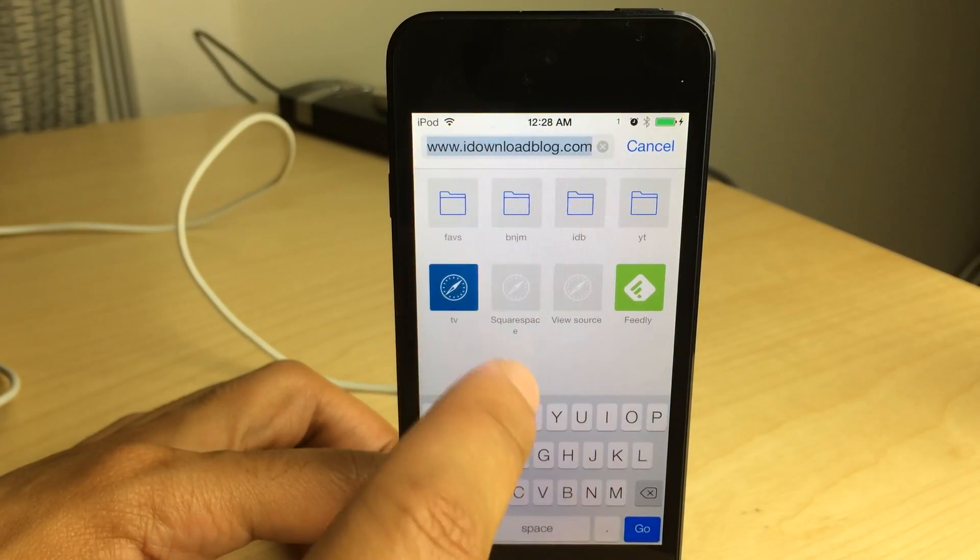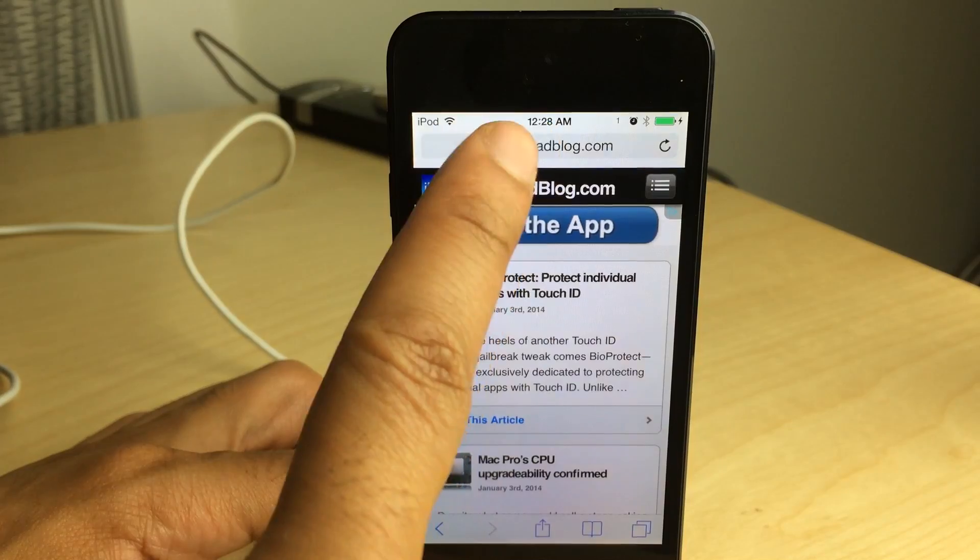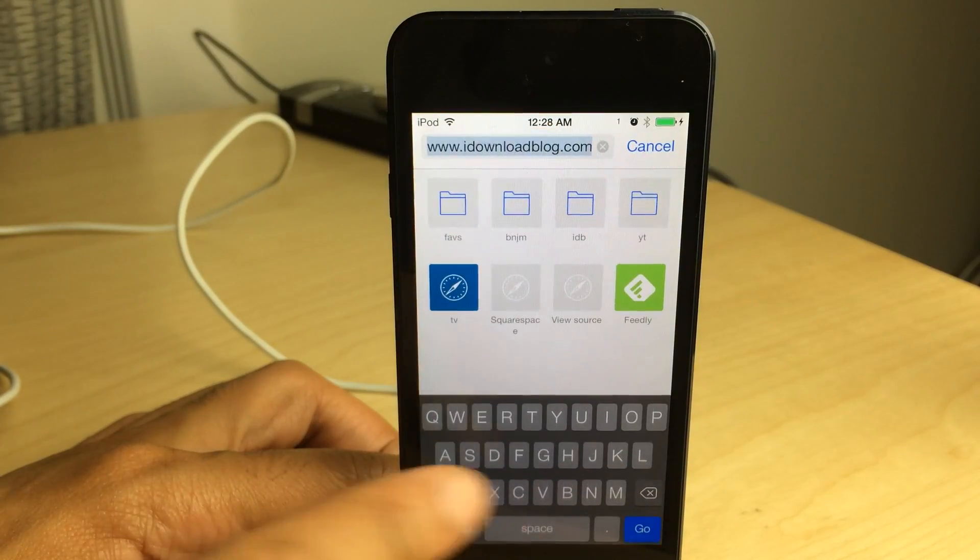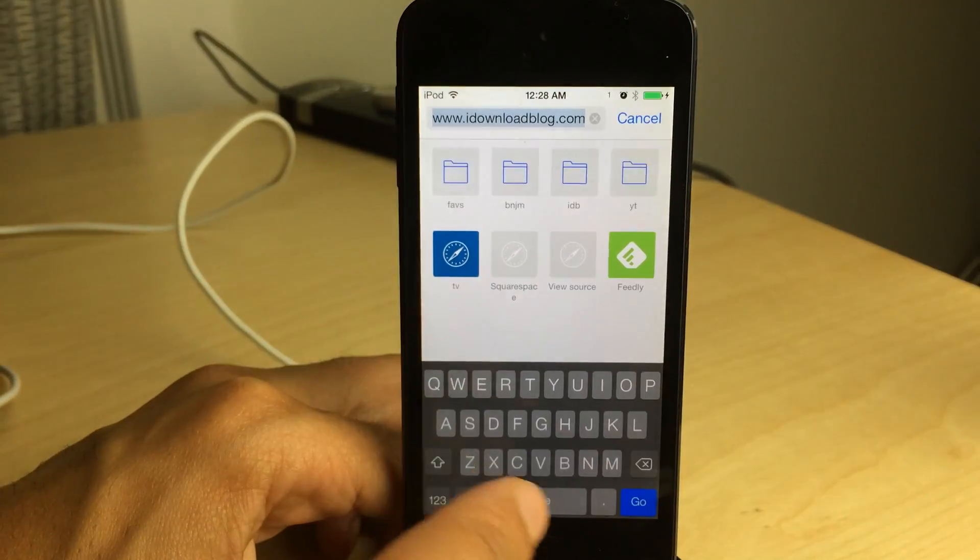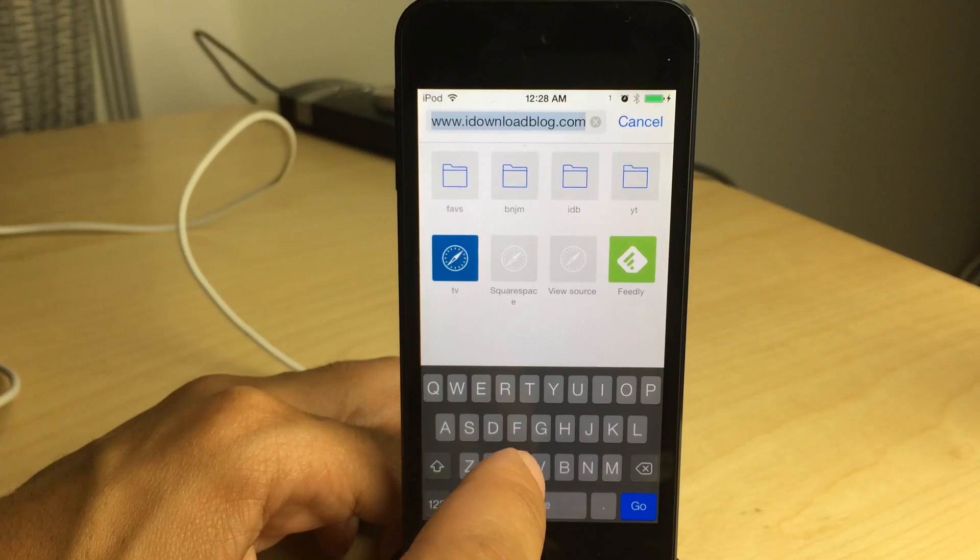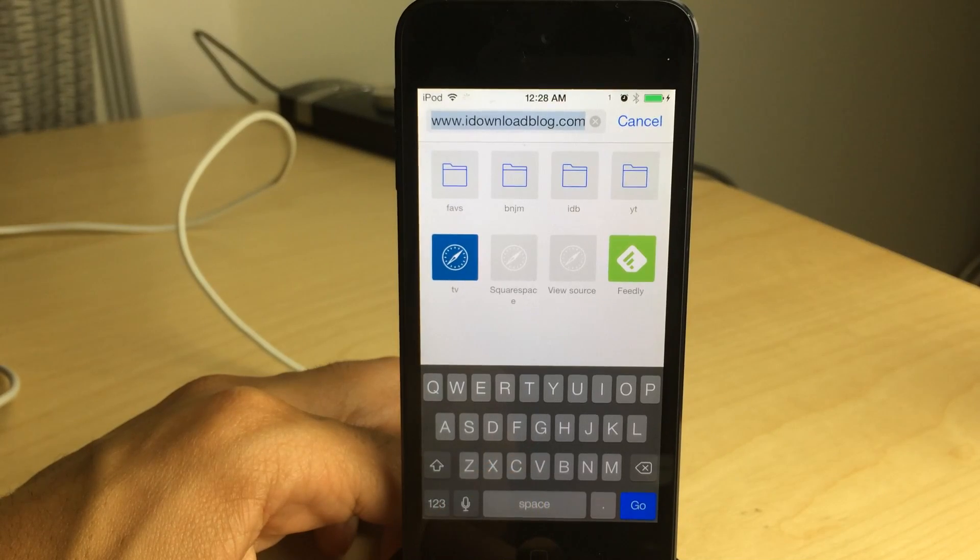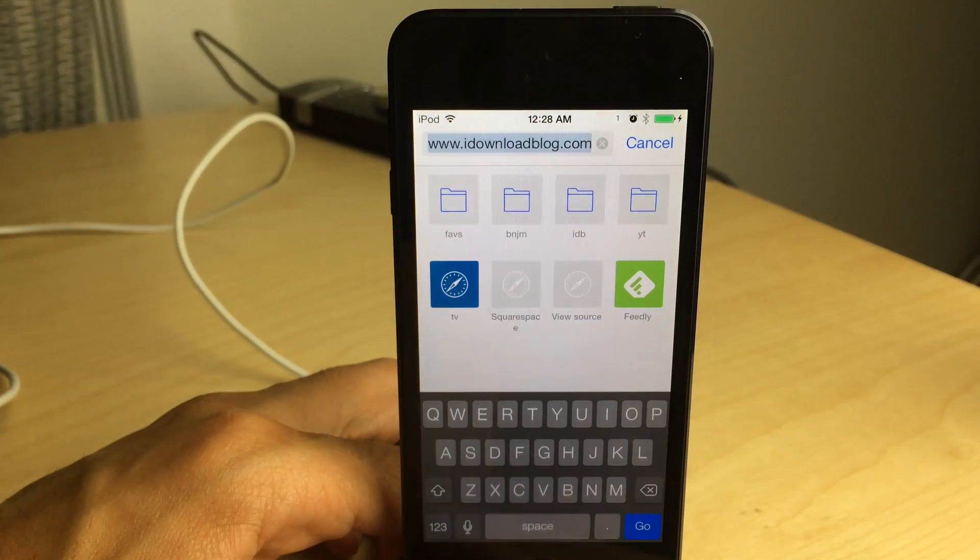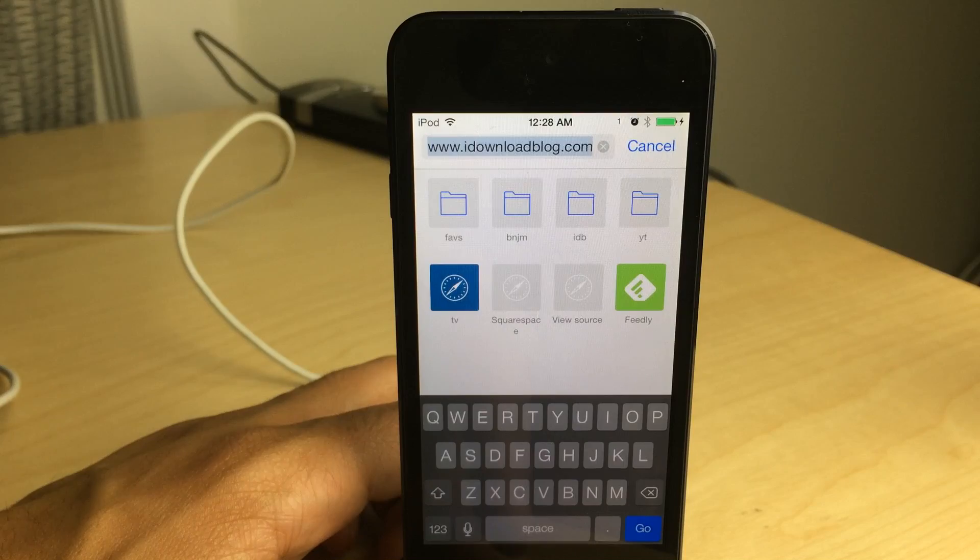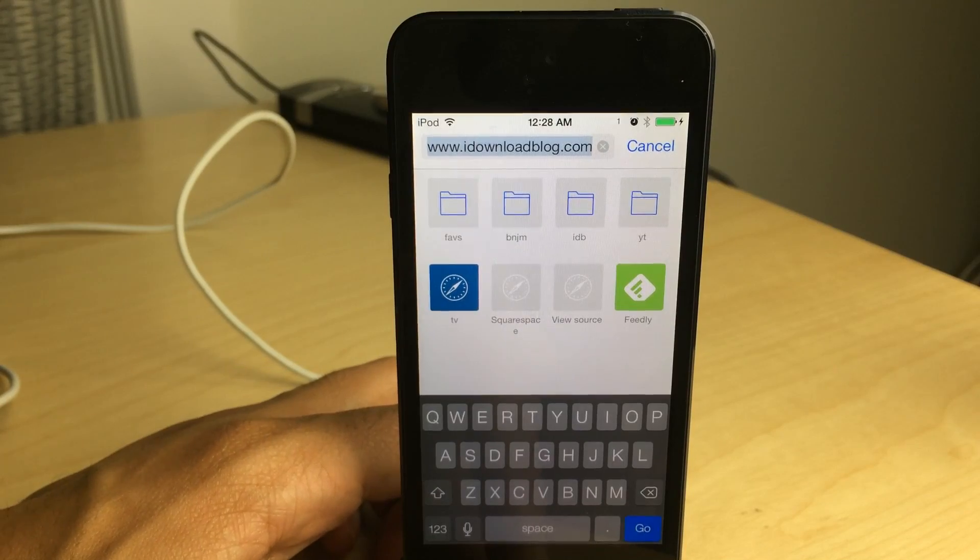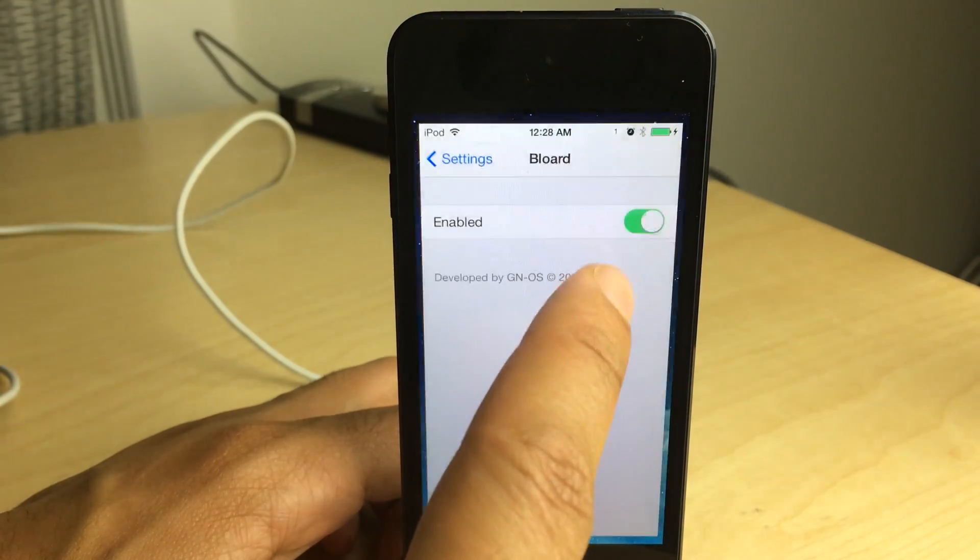There's just a simple toggle in the stock settings app, and once you toggle it on you'll get this right here. This is the black keyboard that Blord enables all across iOS. So any part of iOS that has a keyboard will show the black keyboard instead of the white keyboard.